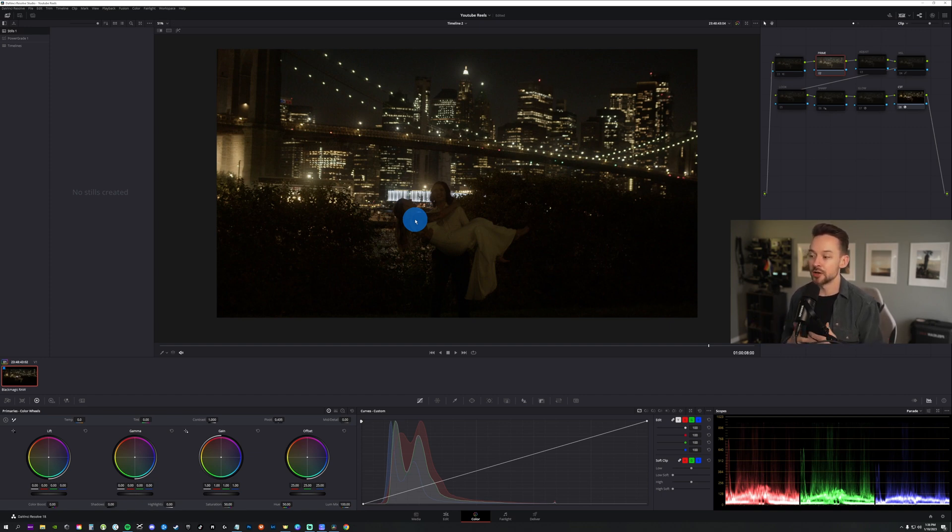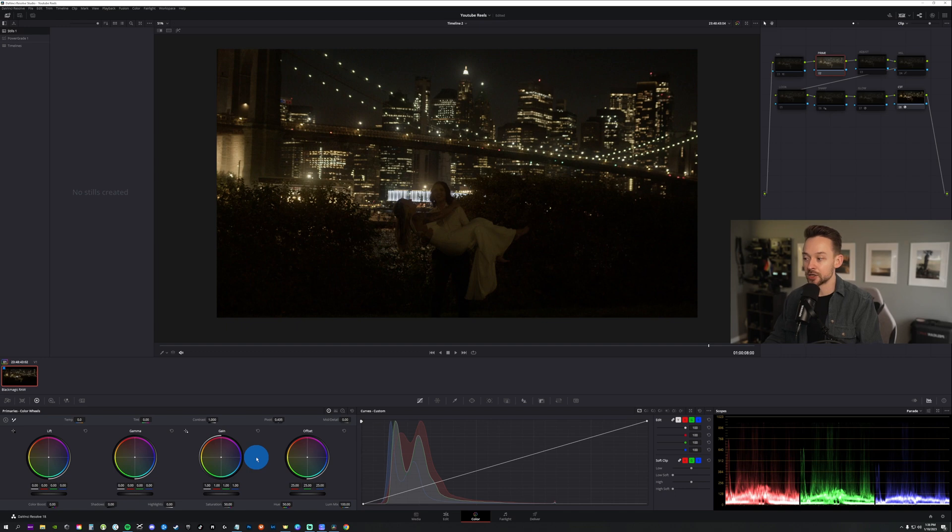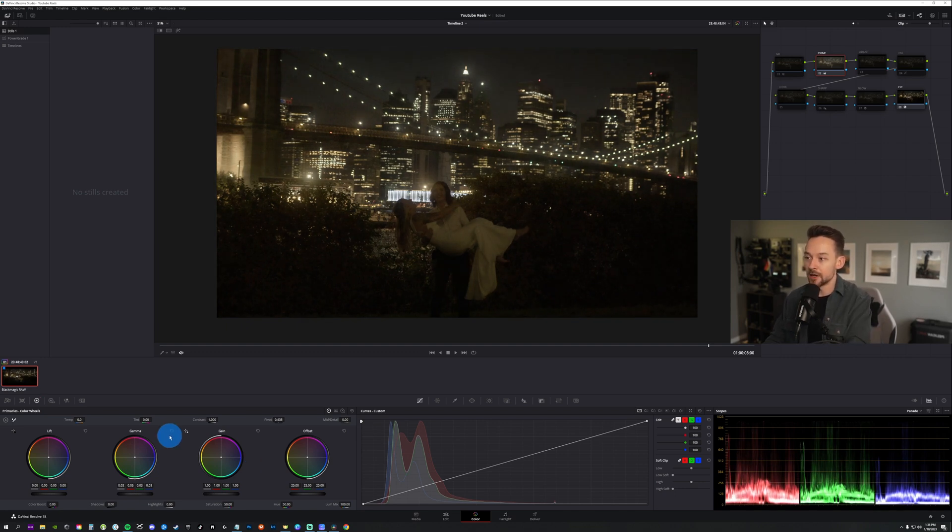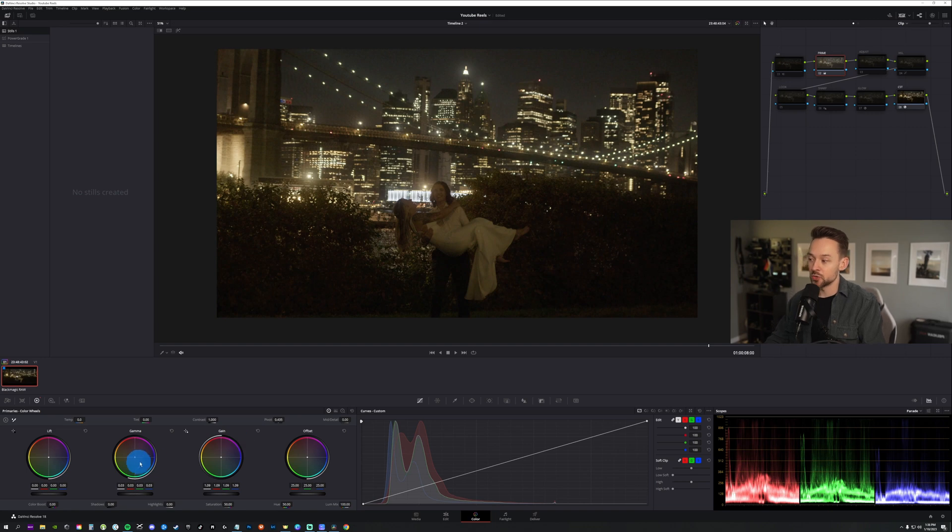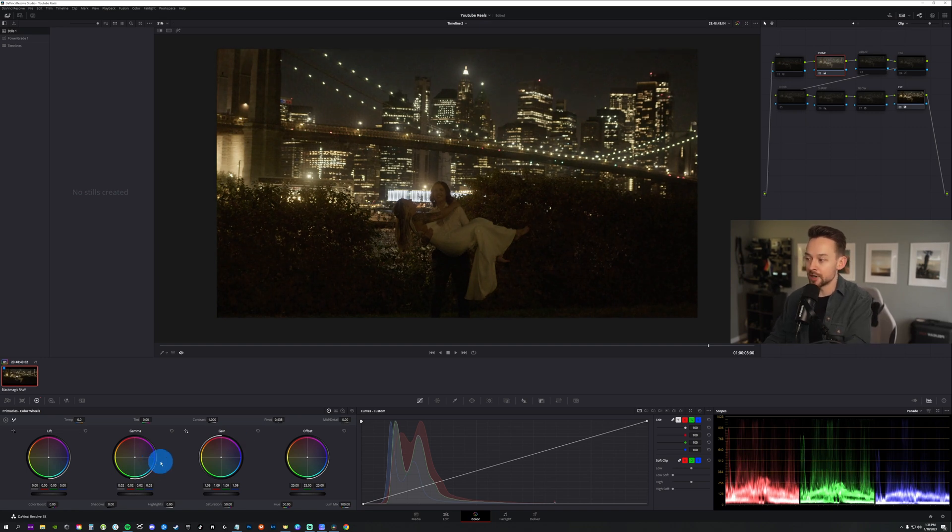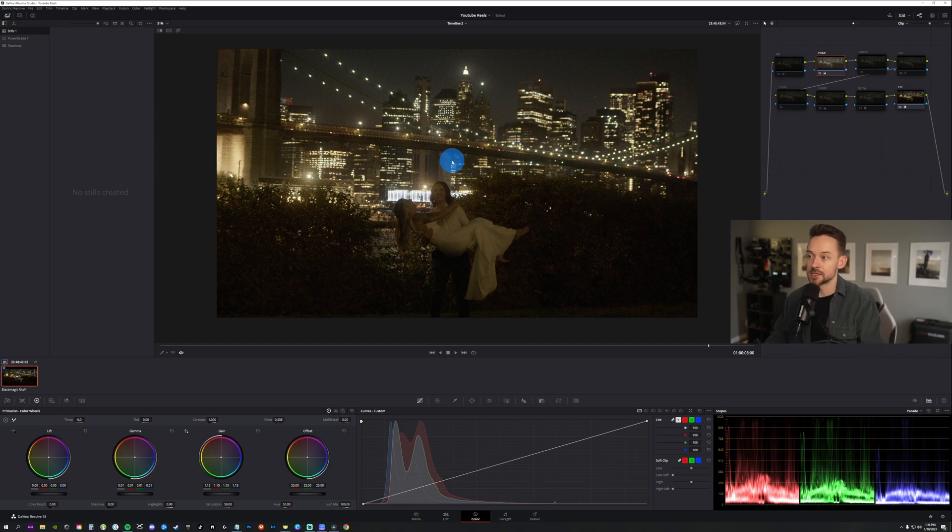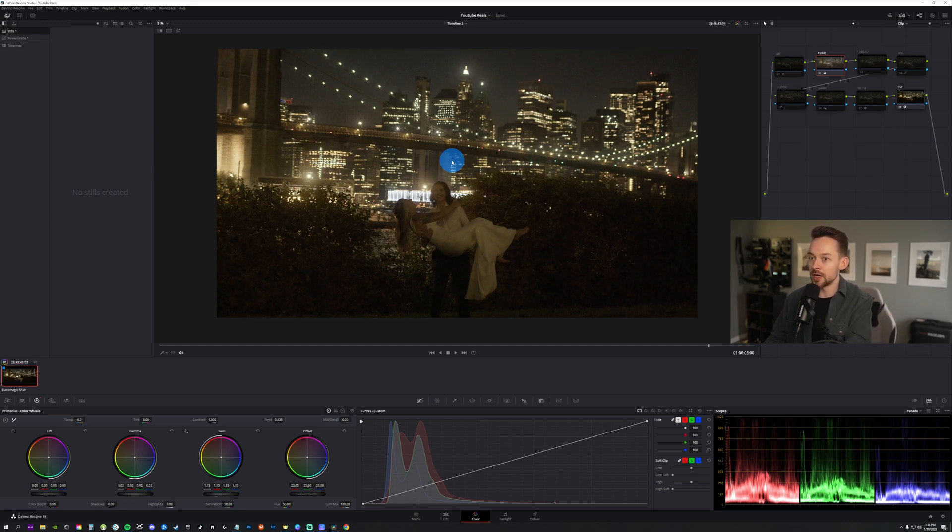So we're going to go to our primaries here to start. And normally I would start off with contrast, but with this shot, as you can see, there's already a lot of contrast in the images because it's so dark outside. We have the lights. So for this shot in particular, I'm actually going to go straight into my lift gamma gain controls in the primaries. And I'm going to just start raising my gamma up a little bit, and then also with my gain.